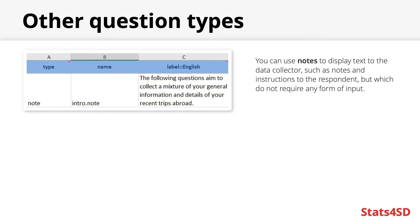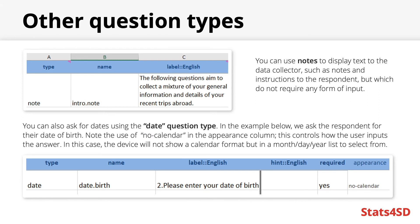These do not require any input but you can set skip patterns and relevancies to them just the same. For these you only need to give them a name and a label or hint and write note into the type column. You can also ask for date inputs by using the date question type.